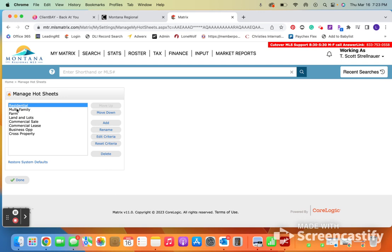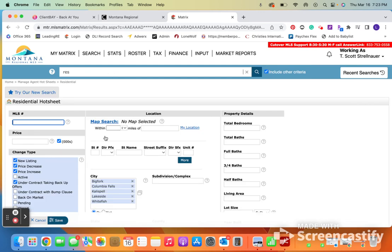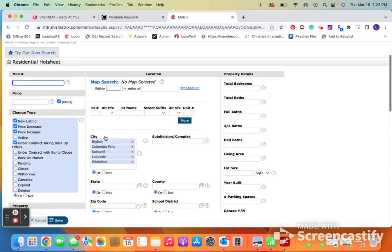And then we're going to select the hot sheet that we would like to edit. So I'm going to stick with residential for now. We're going to go to edit criteria.